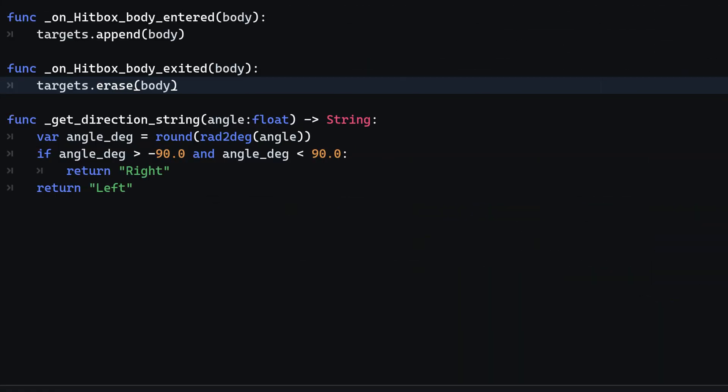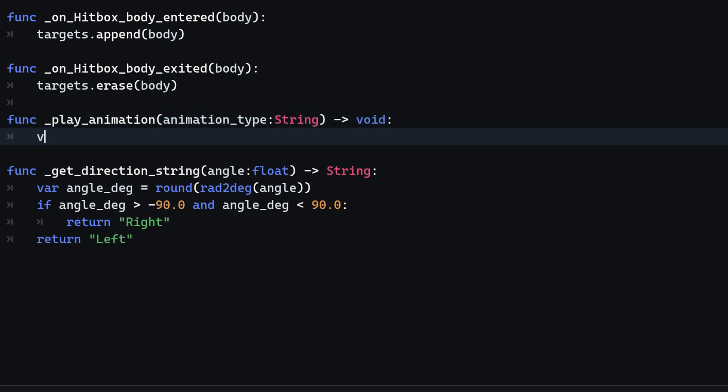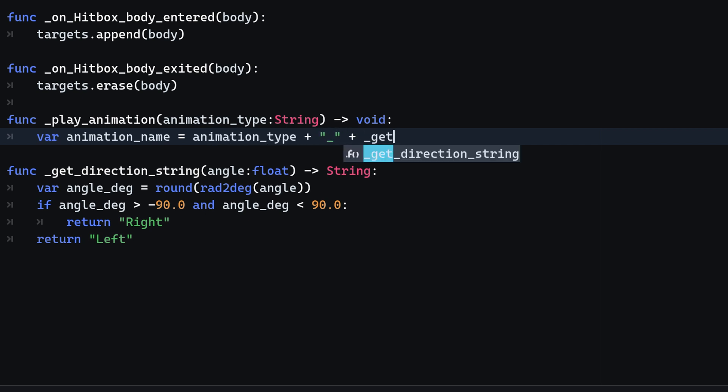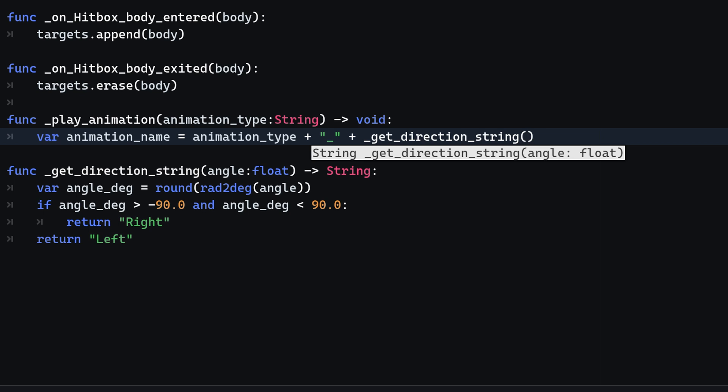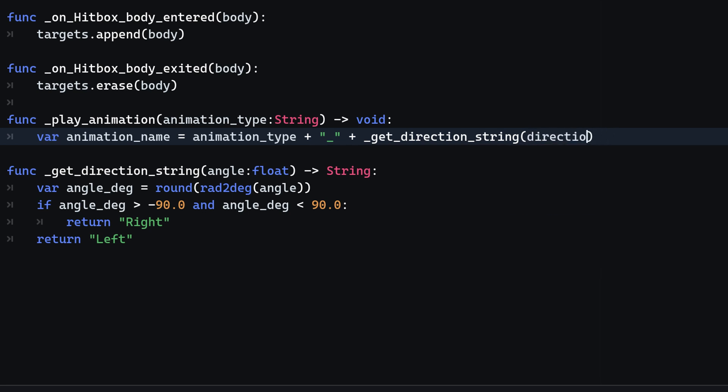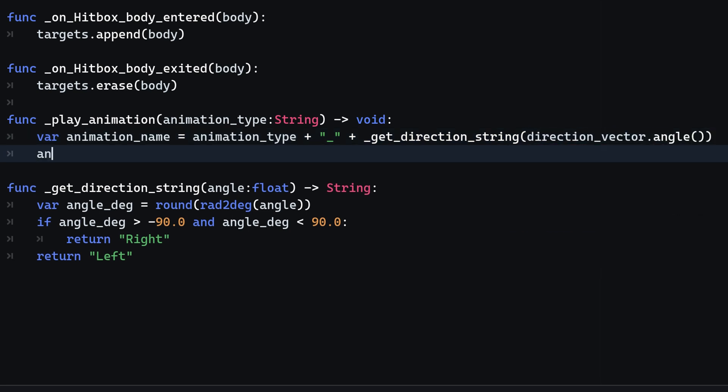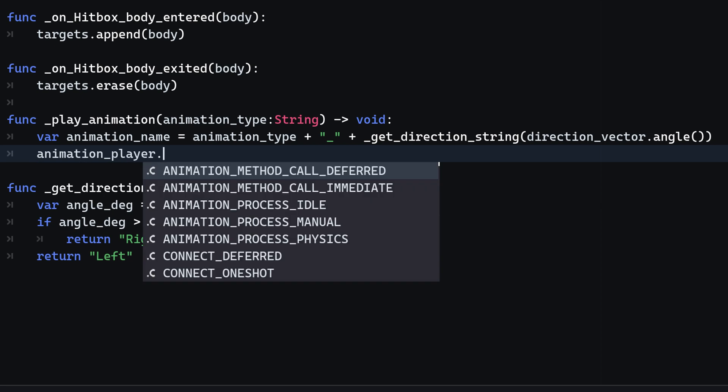Afterwards create a new method on the bottom that accepts an argument of type String that will be the type of the animation we want to play. Next we compute the name of the actual animation that consists of the animation type and the direction String. The player script has a direction vector that we can access to acquire the angle value from it. All we then have to do is play the animation.